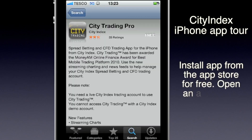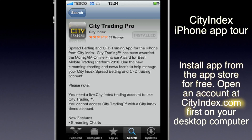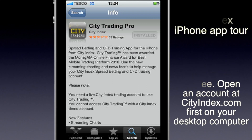If you don't have the City Index app installed, go into the App Store — it's called City Trading Pro and it's a really quick download. You will need a live City Index account to use it, but you can create one on the website and then go straight into the app and start trading.